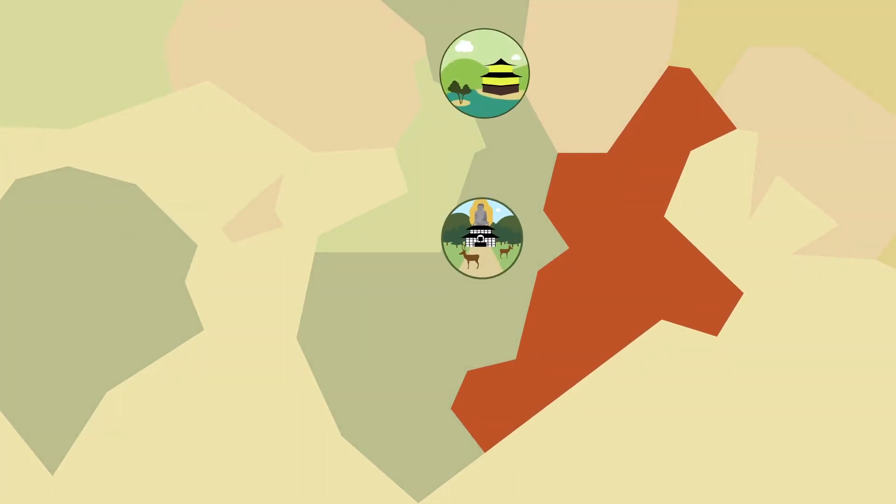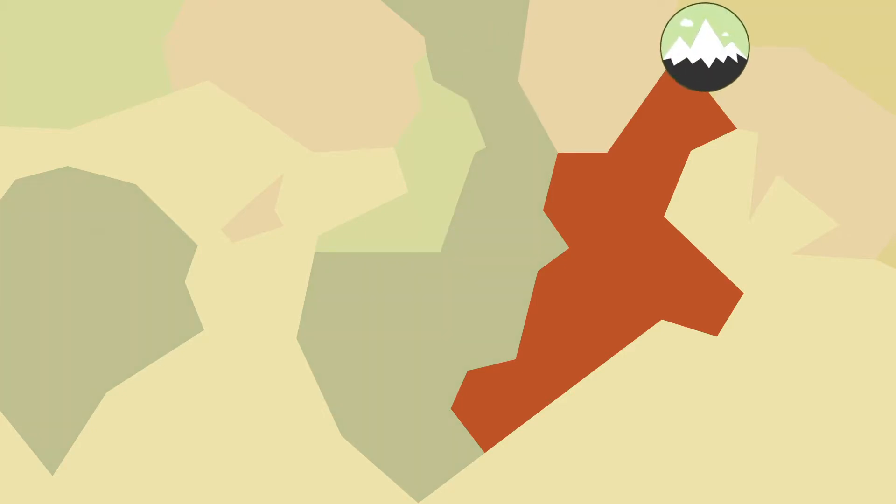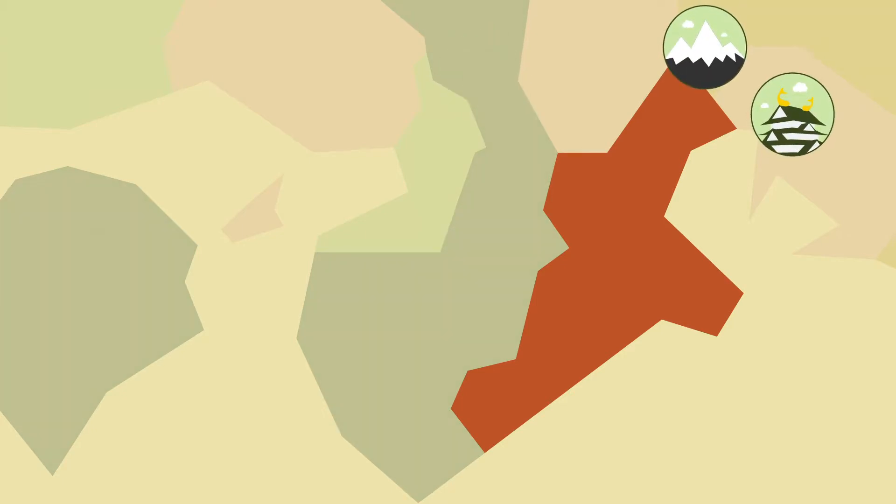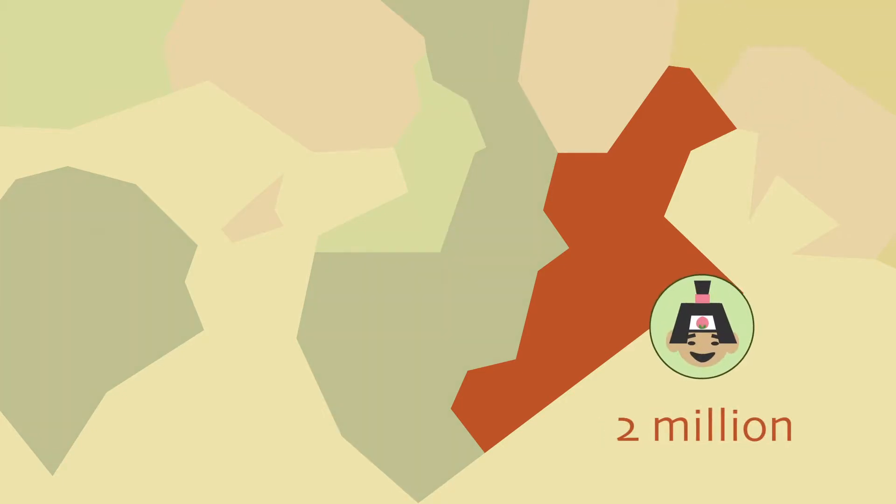With Nara and Kyoto to the west, Gifu and Aichi to the east, and around 2 million residents, Mie is definitely a place not to be missed.